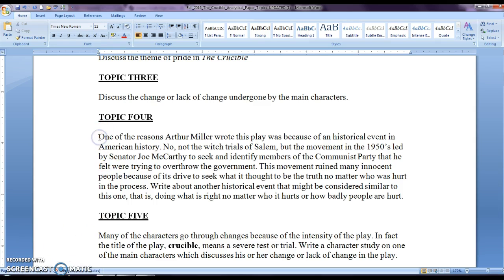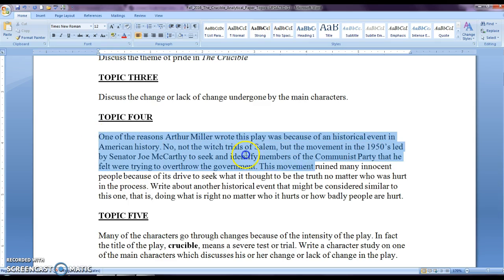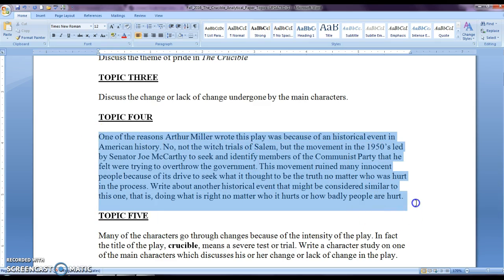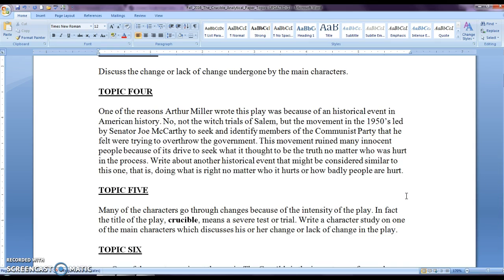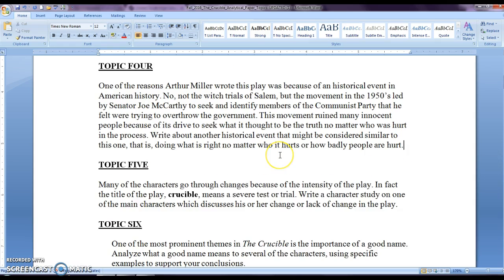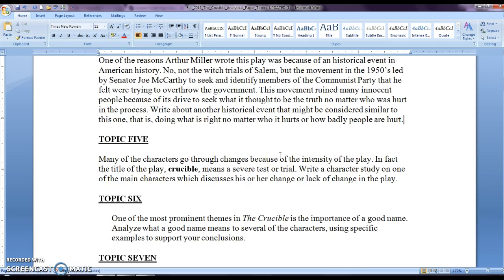Topic four, this is historical events. So you would have to connect the movement in the 1950s, which was led by Senator Joe McCarthy and had to do with communism. How is that similar to the Crucible? How is this a witch hunt as well? So you would write pretty much a comparison essay or research paper about this. So what is similar? You could also discuss what is different. So that is a historical aspect for those historical buffs out there in case you are interested.